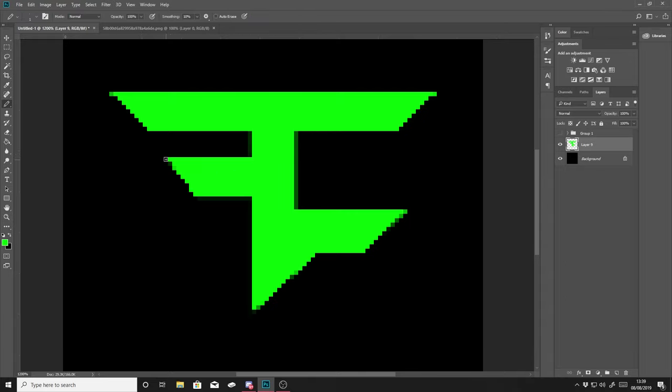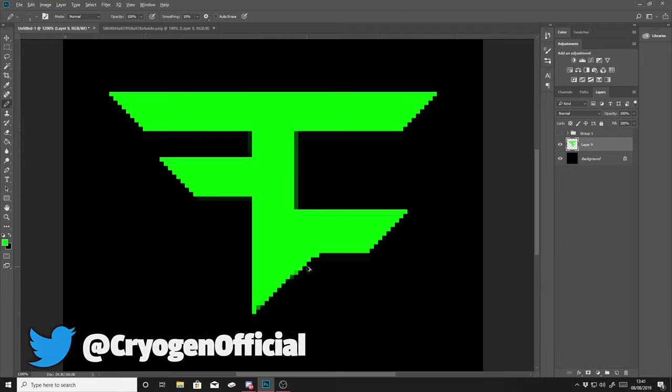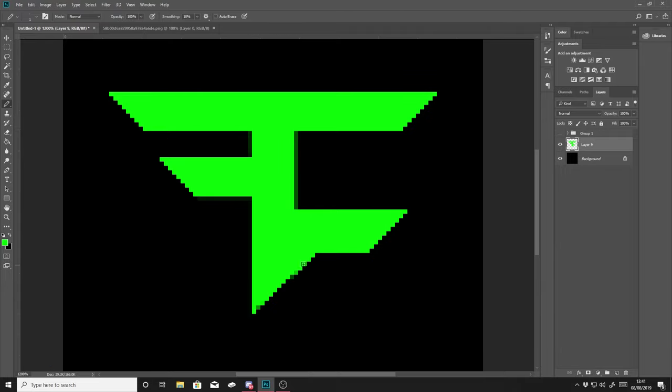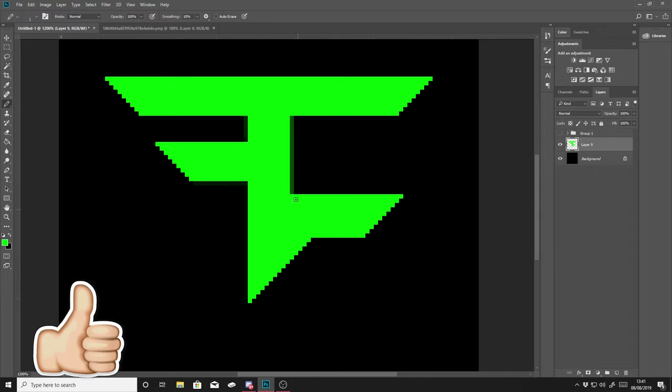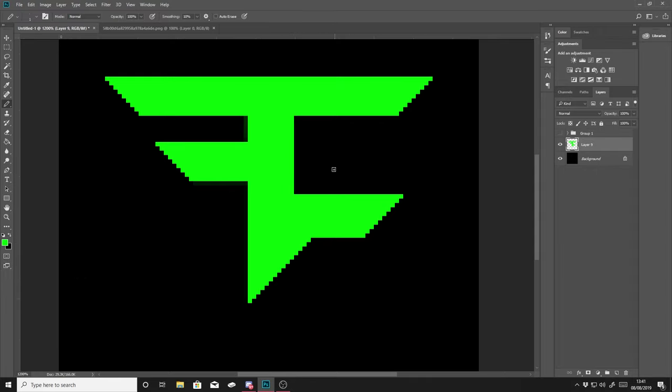If you do actually want any client work doing, then just let me know in the comments or follow me on Twitter. But anyways guys, if you do want to enjoy the rest of this video, please drop a like. If you're new, hit that subscribe button. My name is Cryogen and I'll see you in the next one.